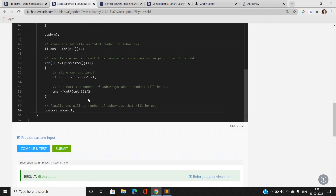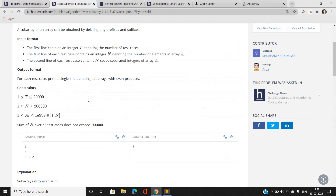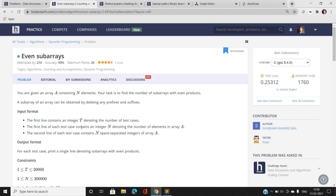This is the first problem of the HackerEarth Data Structures and Algorithms coding contest. If you have any doubts, mention them in the comment section. Please like this video, share it, join my Telegram channel (link in description), and subscribe to my YouTube channel for latest updates. Thank you for watching.